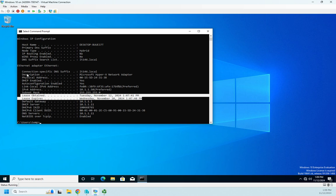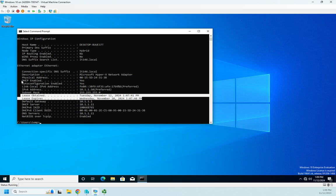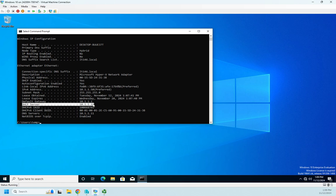And it'll give us a description, physical address, if DHCP is enabled or not, if auto configuration is enabled. Here's the one I was looking for: the DHCP server. That's the device that I got my IP address from. So I got it from here. This is the IP address information, this is when it expires.